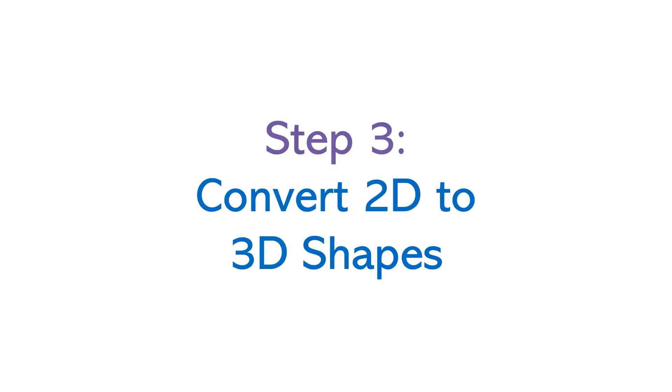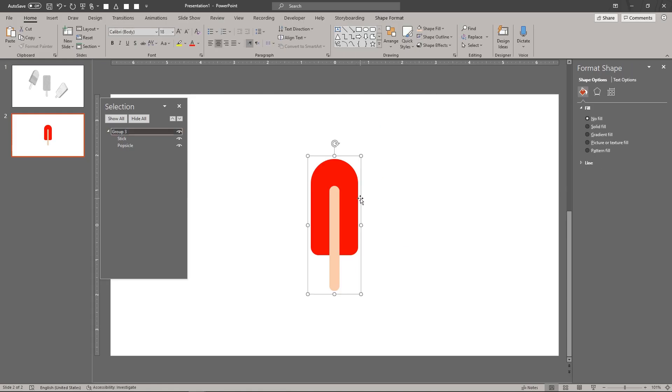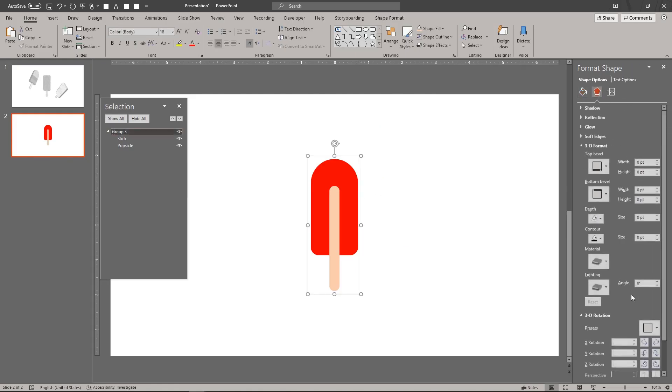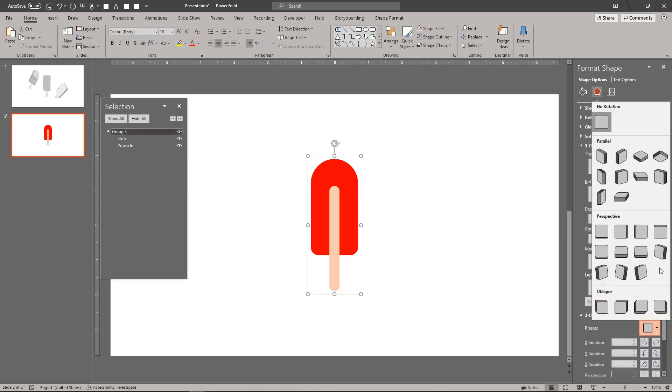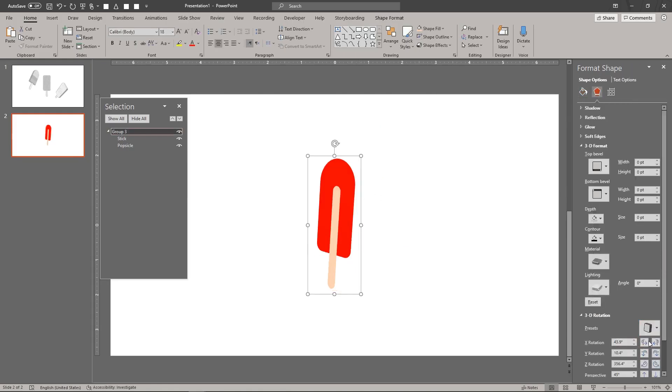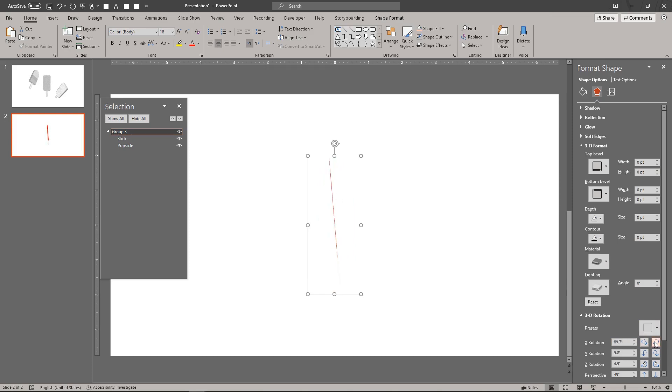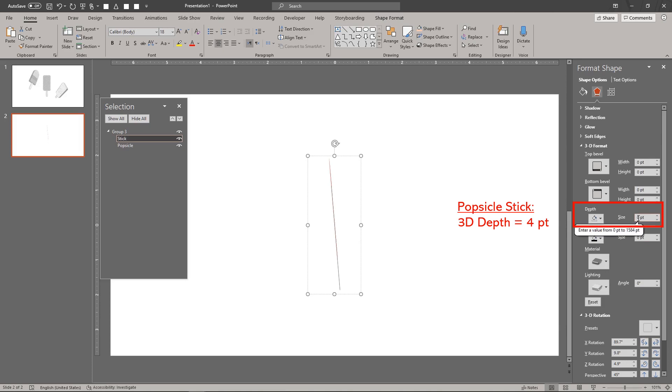Now, we'll convert the 2D shapes into 3D shapes. Using the 3D rotation tool, turn the 2D Popsicle to view it from its side. Set the 3D formatting for the Popsicle stick as shown.